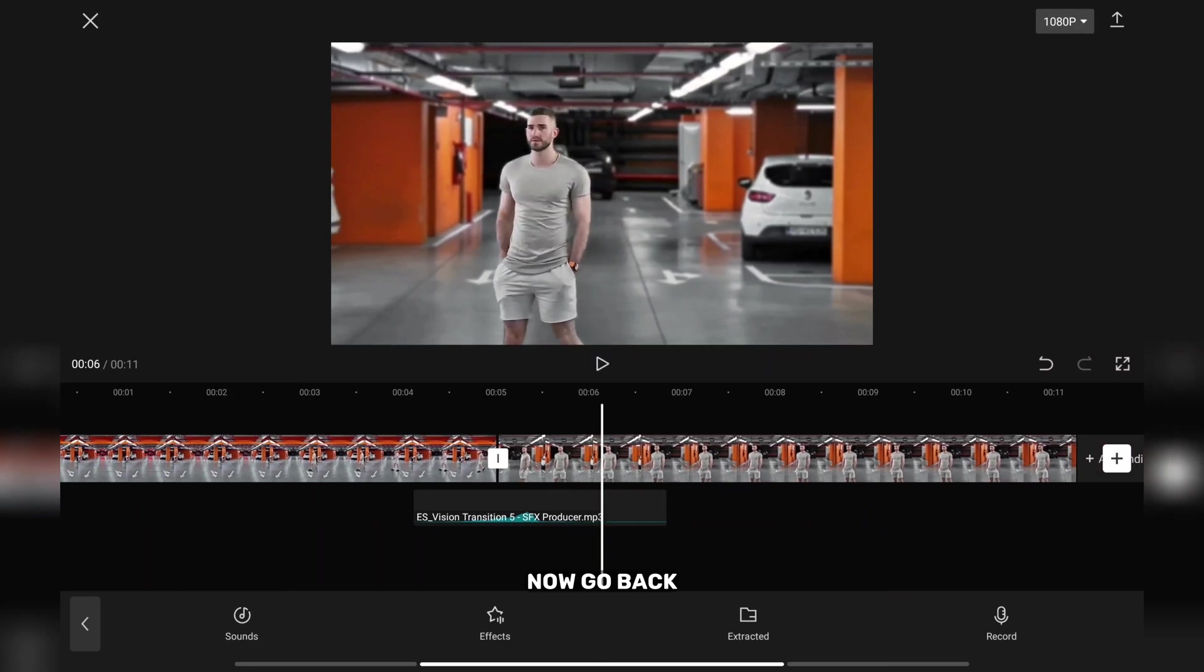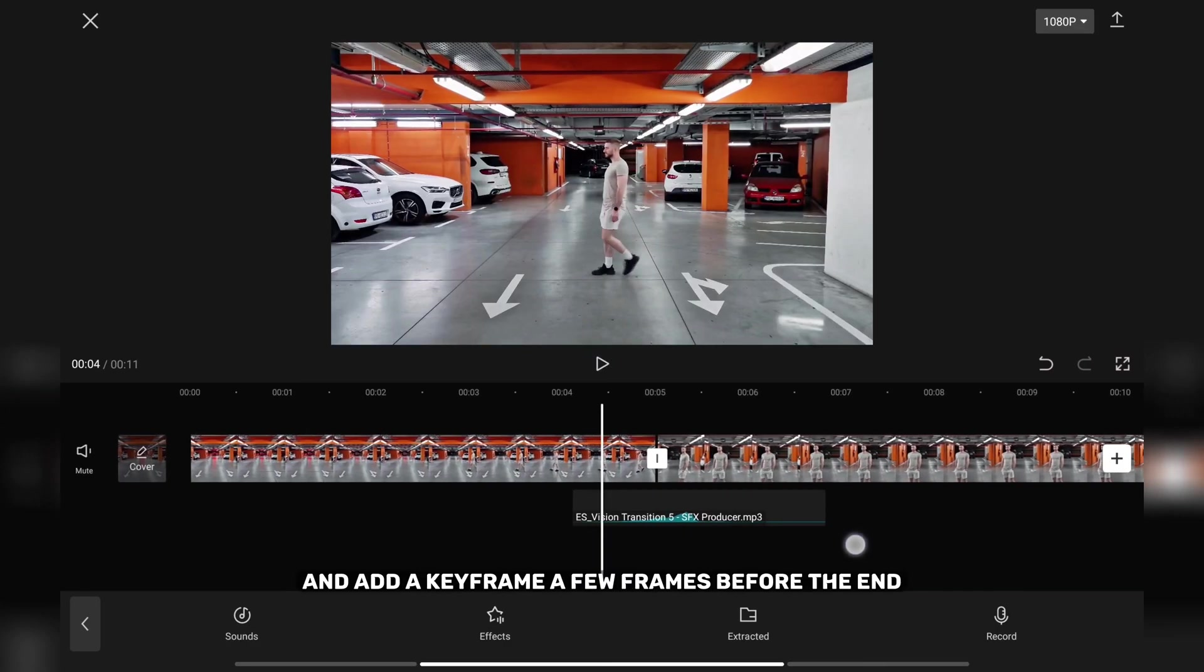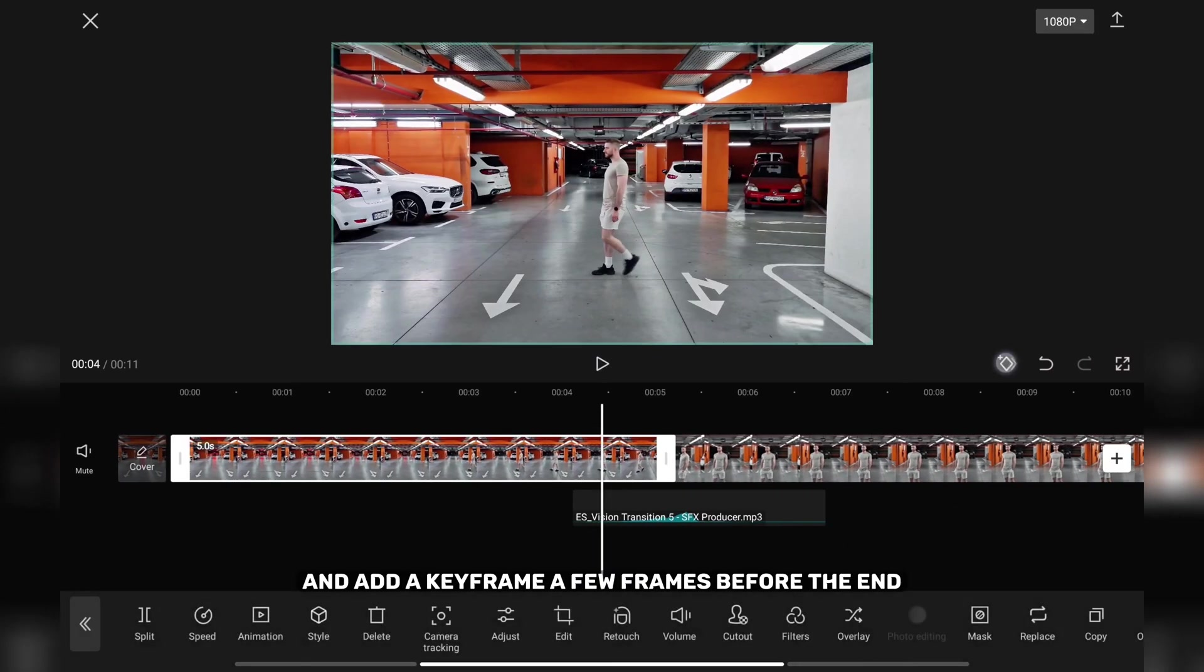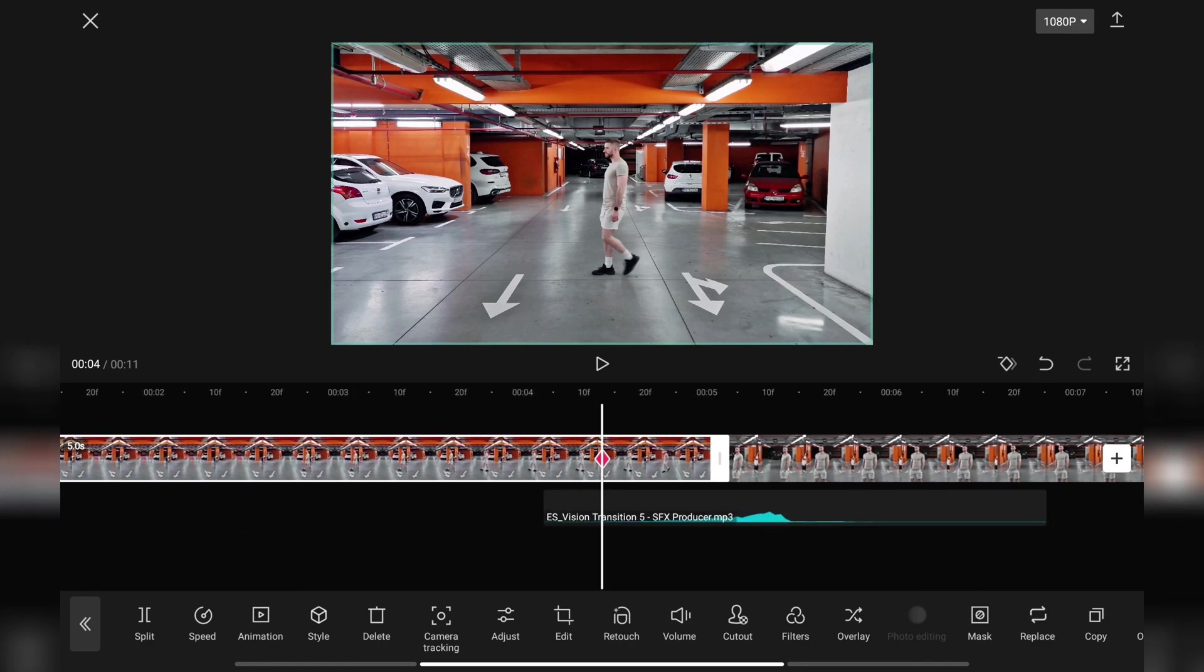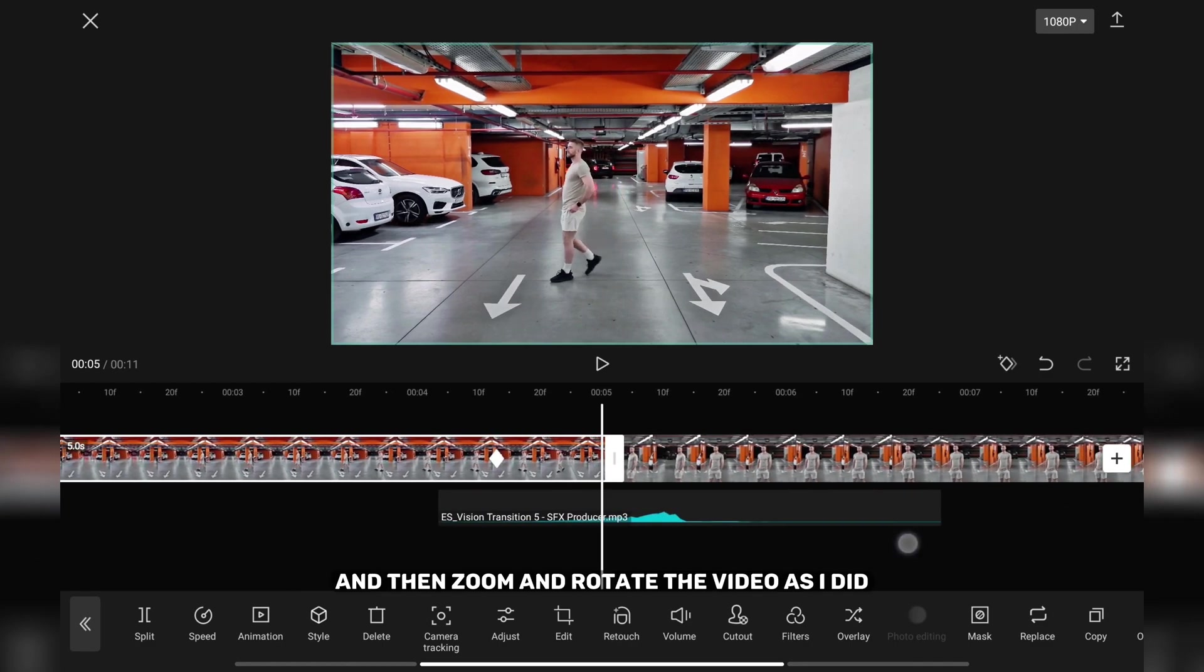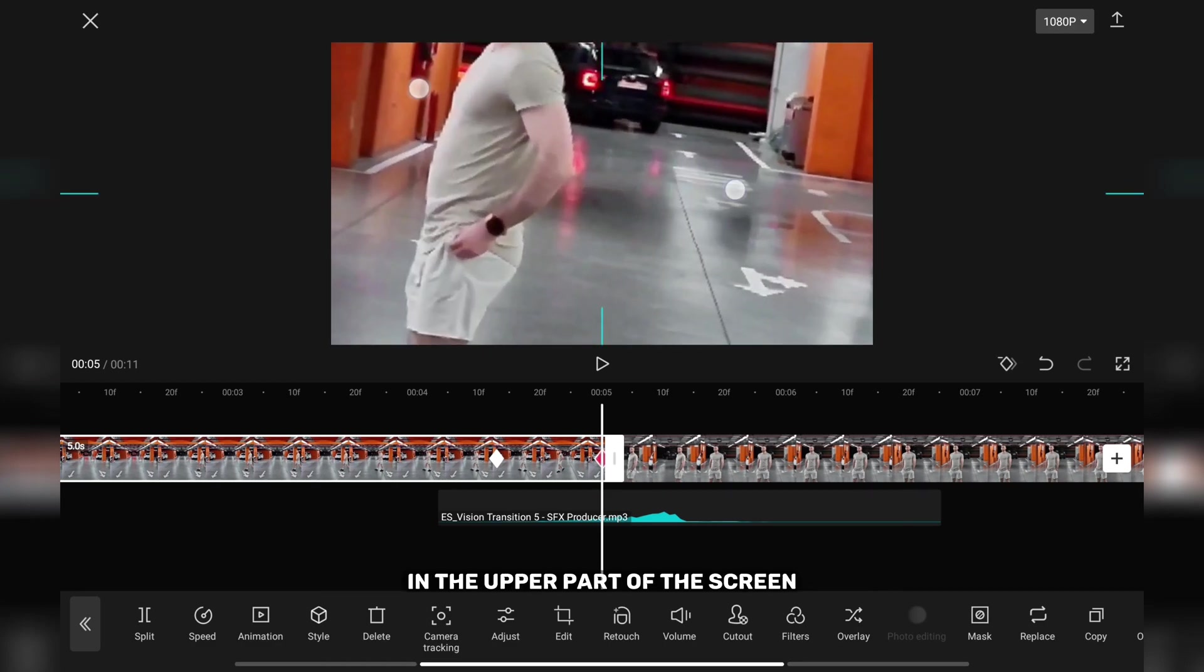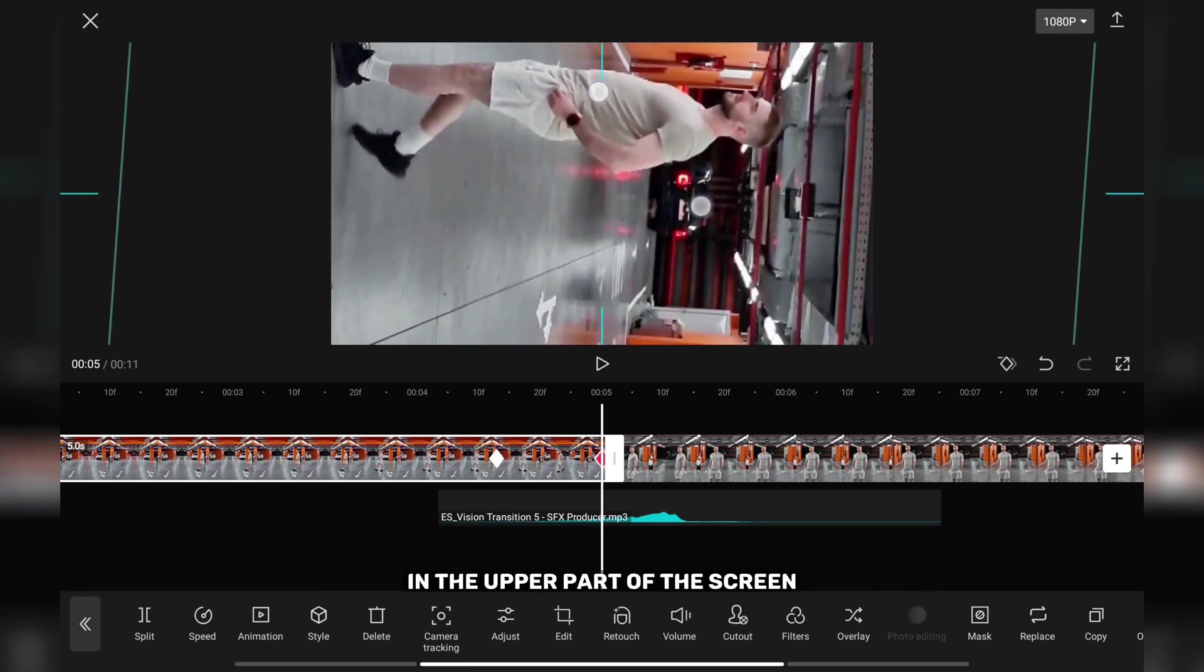Now go back, tap on the first video and add a keyframe a few frames before the end. Go to the end of the video and then zoom and rotate the video as I did in the upper part of the screen.